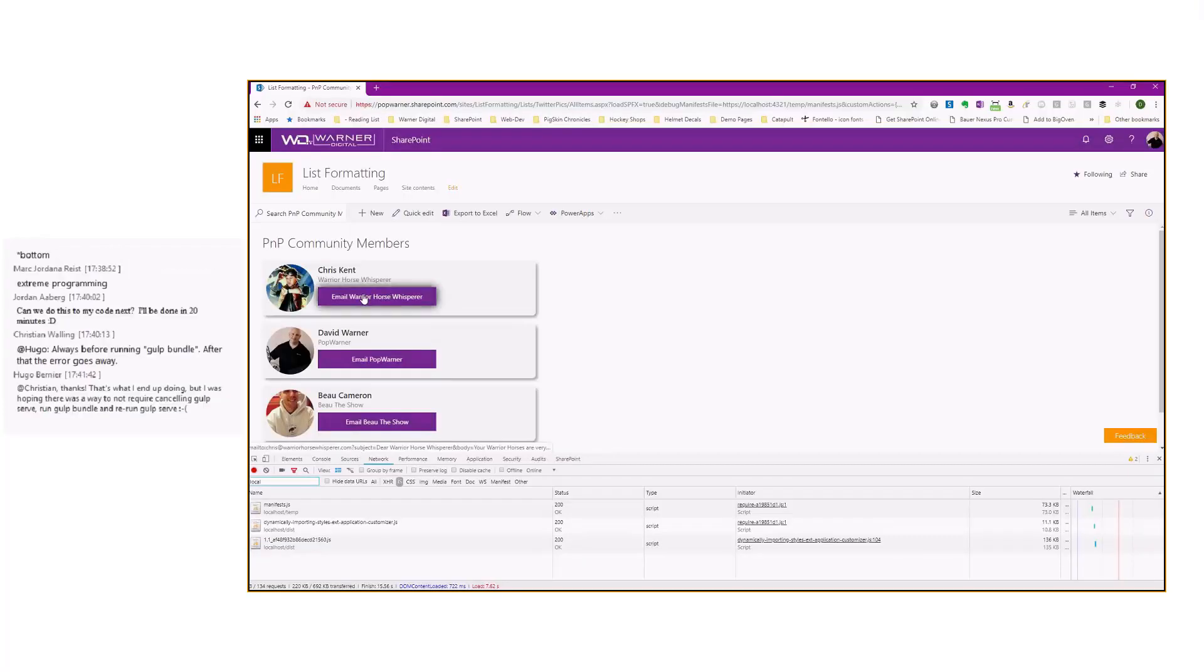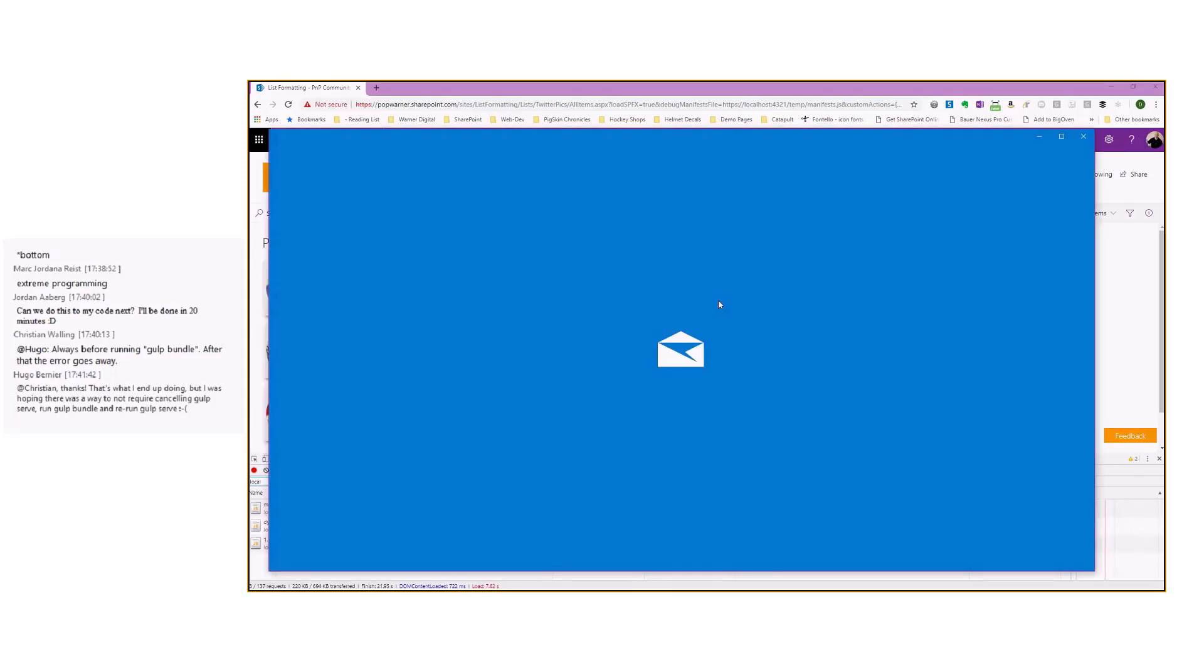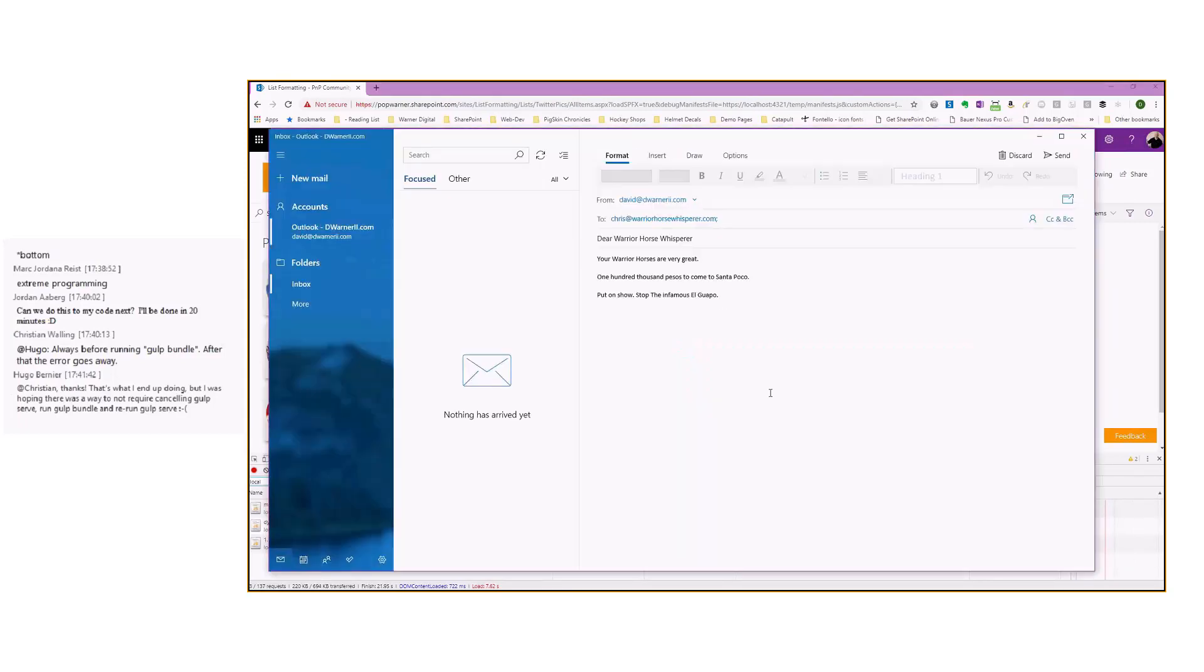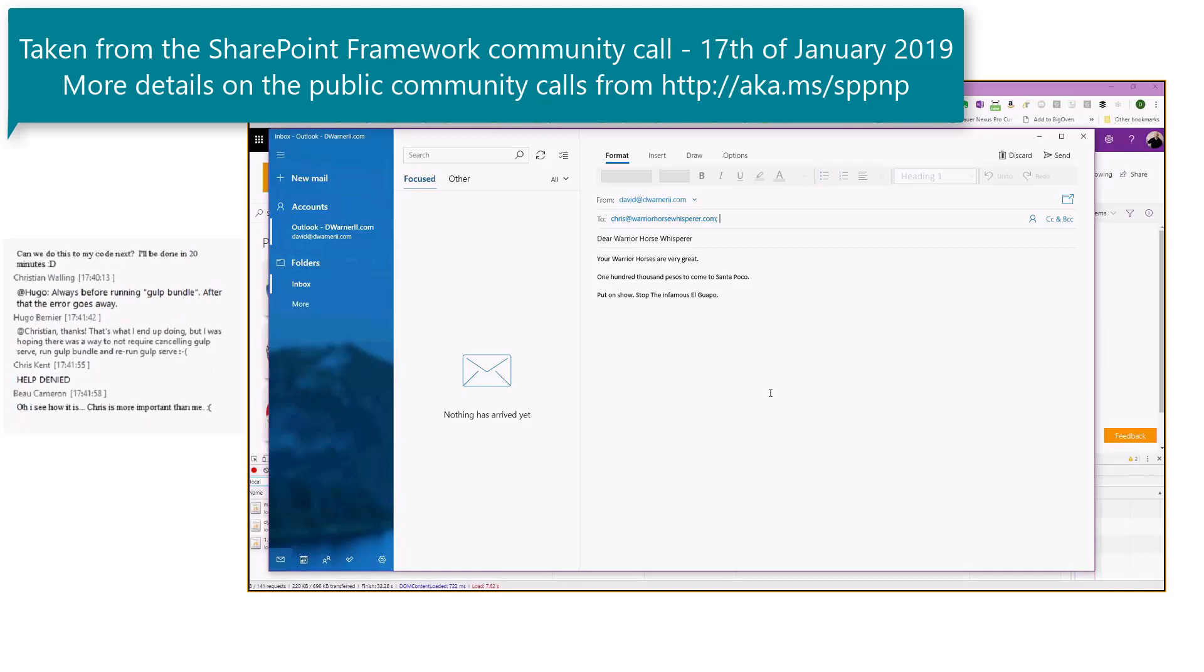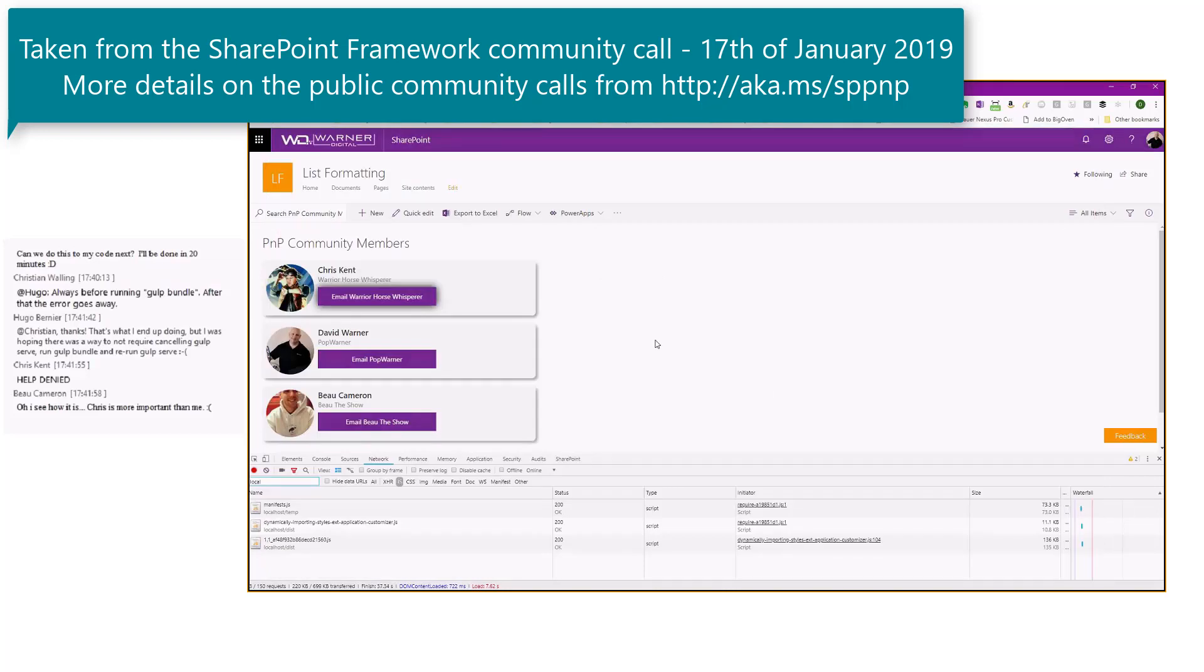And so let's go ahead and let's actually send a message over to our favorite warrior horse whisperer. We need some help. We'll go ahead and load that here. And if we have any Three Amigos fans, we know his warrior horse whisperers are very great. We want him to come to Santa Poco, put on show, stop the famous, infamous El Guapo. Because we all know what infamous means more than famous. And the warrior horse whisperer is needed.